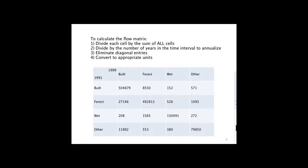Step 3 is we eliminate the diagonal entries. We're not interested in what's called persistence, which is when a cell remains in the same category. We're looking for transitions between categories. And finally, we can convert to appropriate units. A nice benefit of flow matrices is that we can view them in terms of square kilometers, hectares, percent of the study area, any different appropriate land area units.